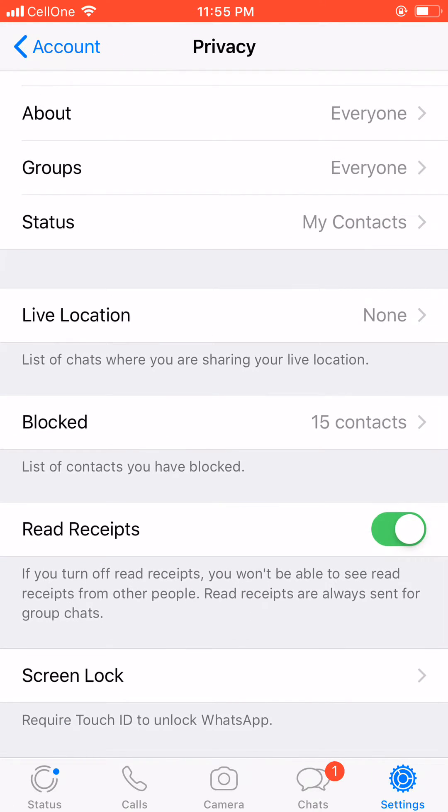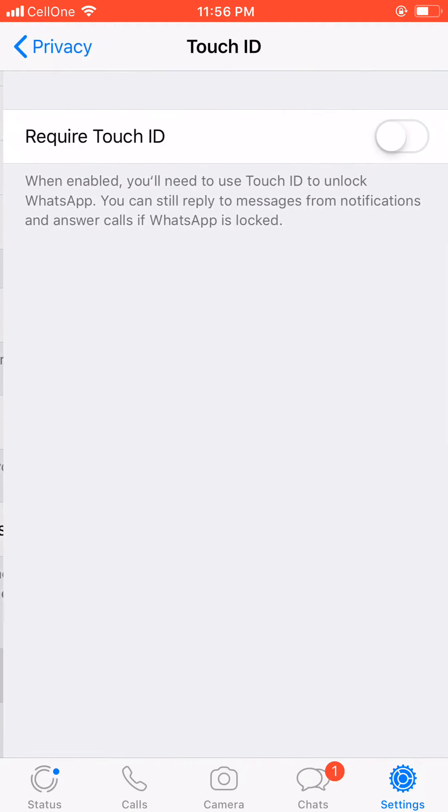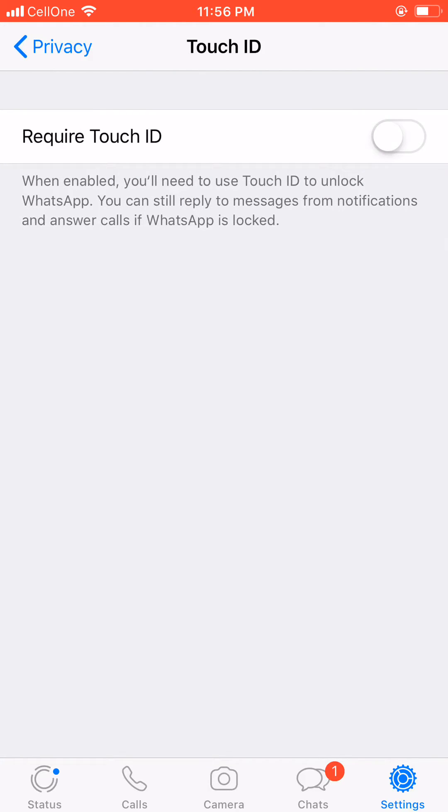and scroll down. Come to the end. Screen Lock, click on it. And here is the option Require Touch ID. So let's click on it. So this is enabled now. Select when you want it to automatically unlock and lock.